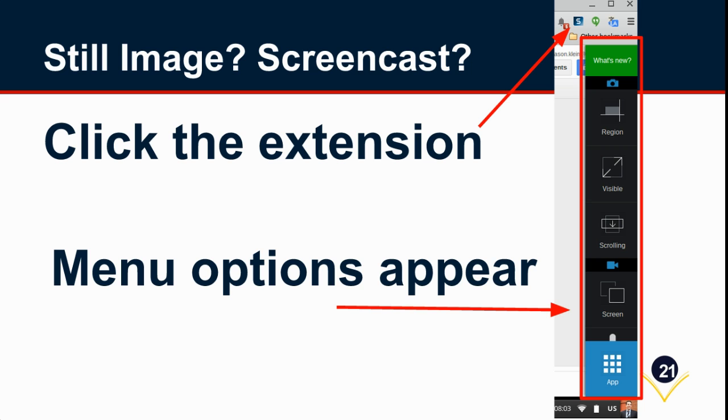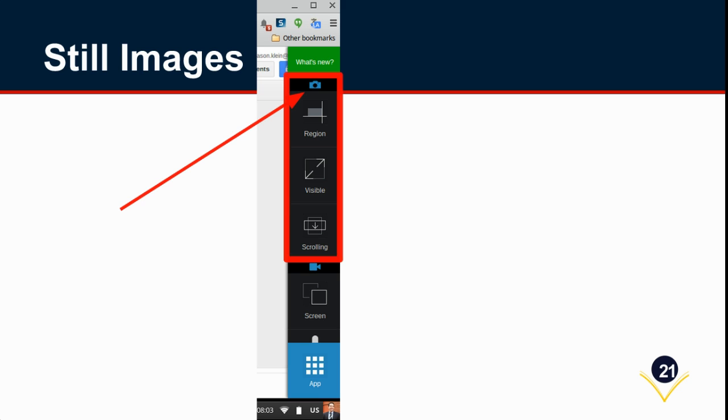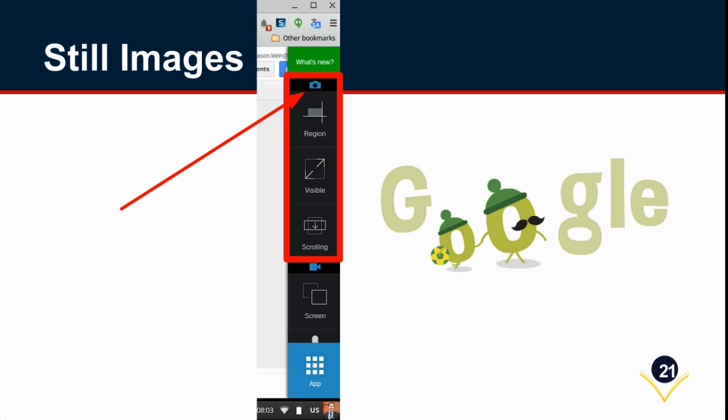Very easy to do. We've seen both students and staff members have a great deal of success with it. For taking still images, again you start by clicking the extension and then you're going to focus on this part of the menu options to get your still image.